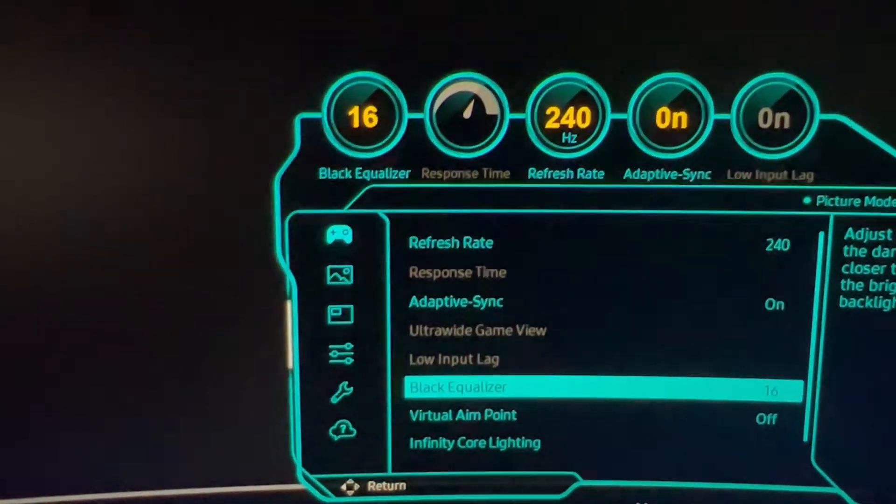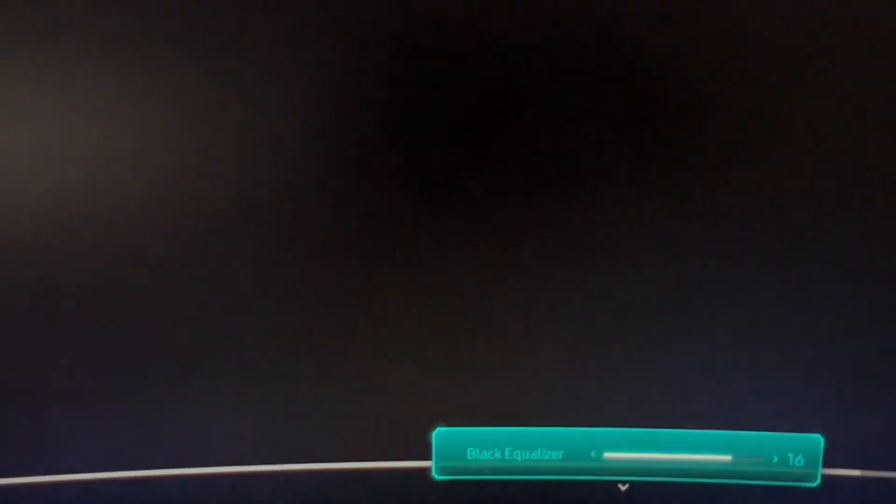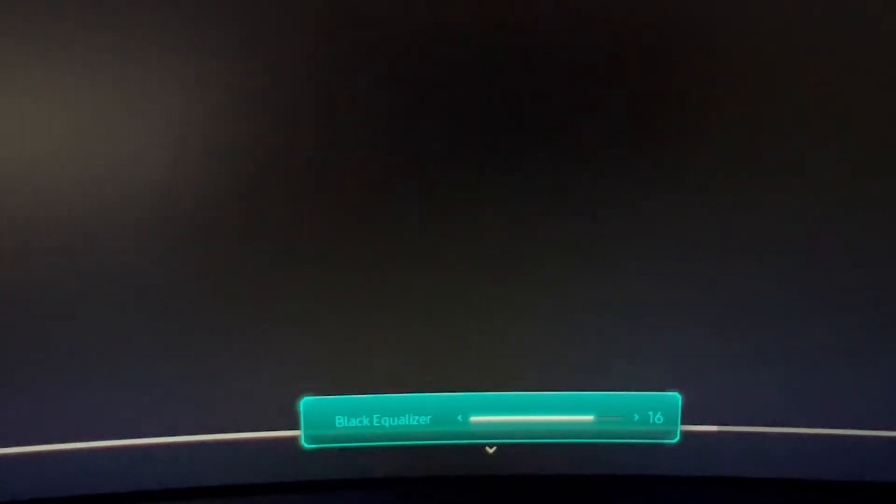Let's go down to black equalizer. So right now it's set to 16.